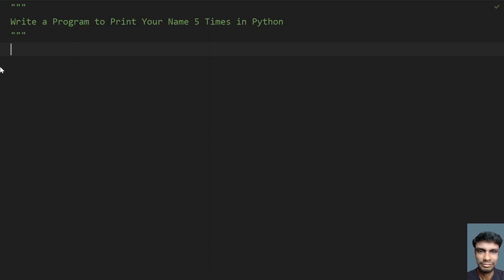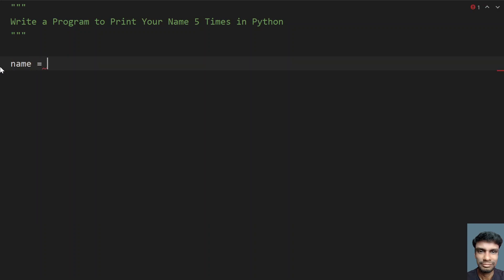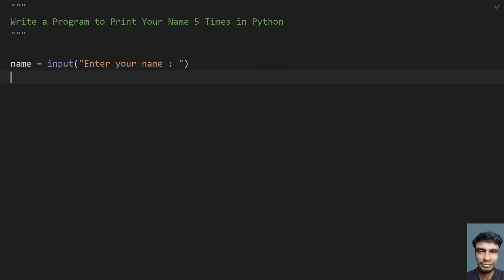So here let's take a variable, name, and let's ask the user to enter their name using an input function call. Let's give some message: 'Enter your name.' Once the user enters the name as a string, it will be stored in this variable.